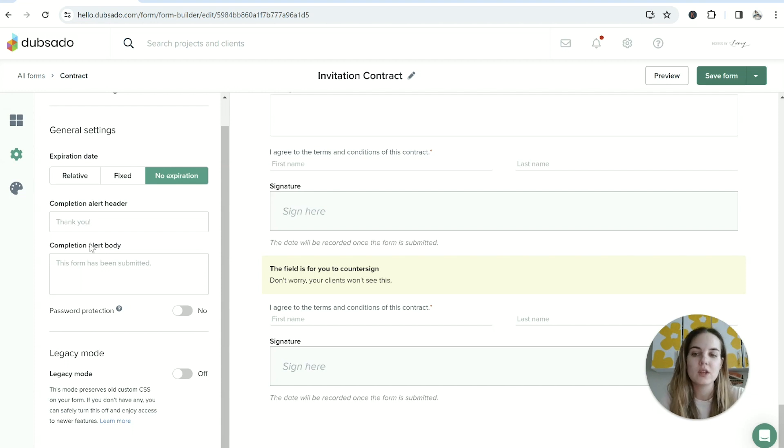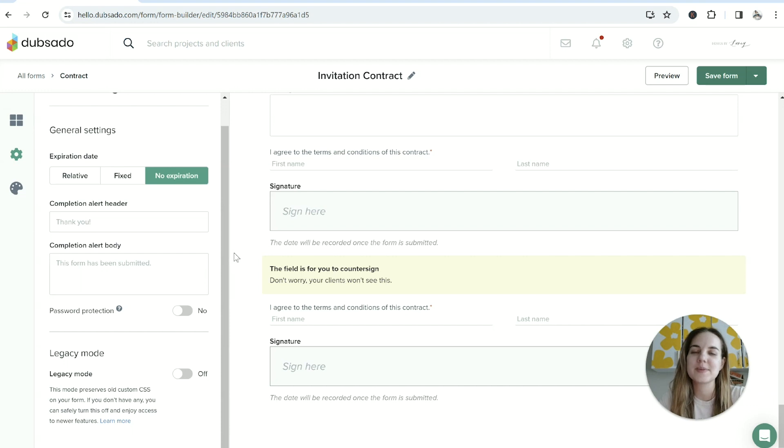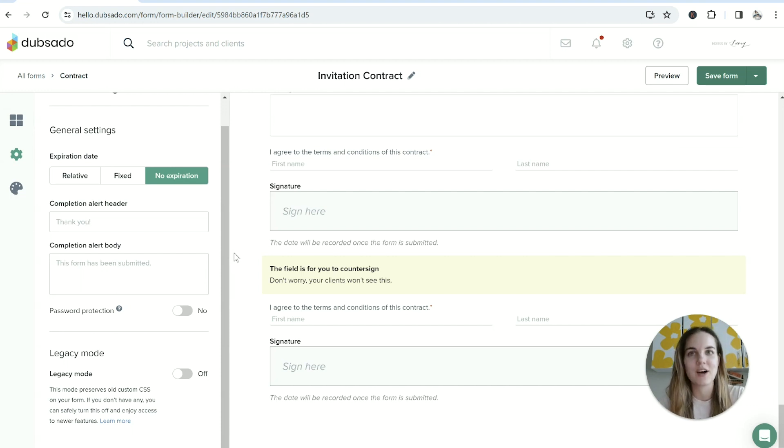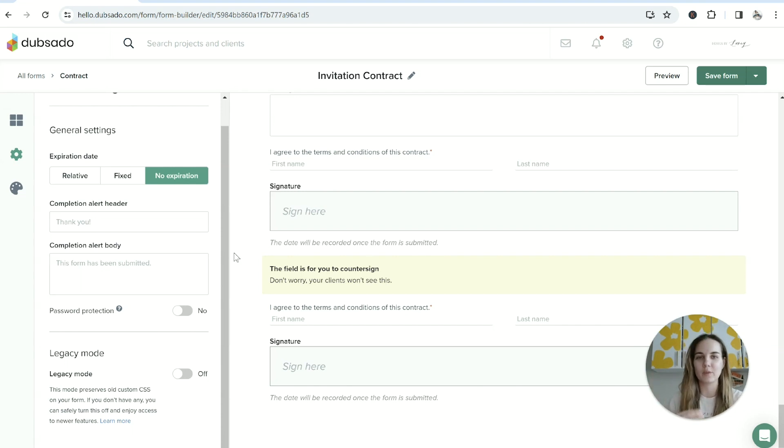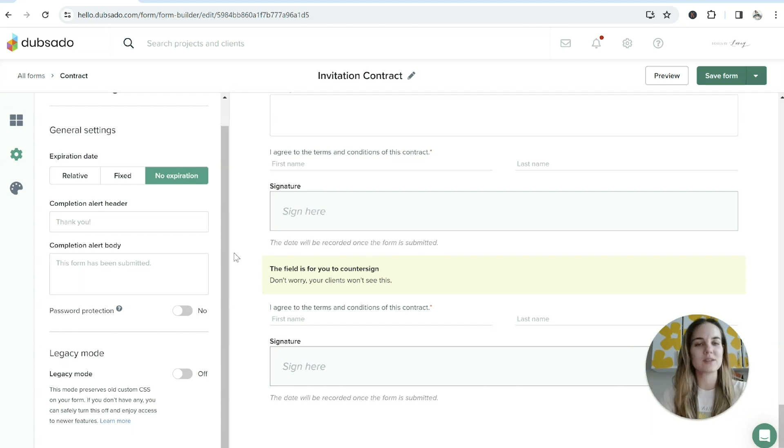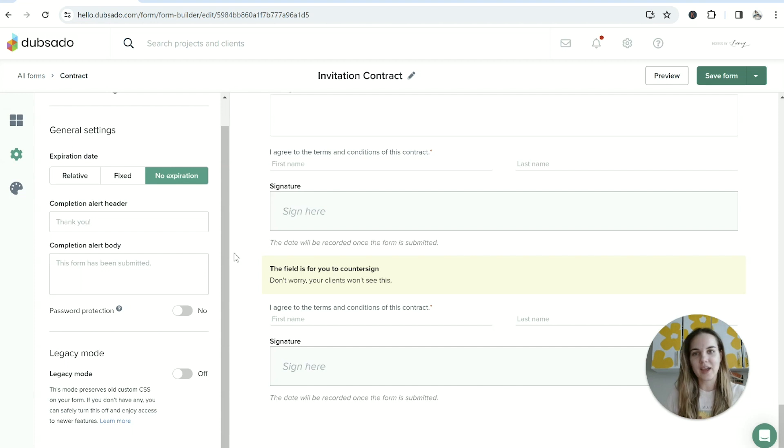Just in case you're going to send it over by itself or you have a contract that is not going to be sent as part of a proposal, you might want to customize this. Now this part has nothing to do with Dubsado, but just as a business owner I recommend having a contract with 100% of your jobs.